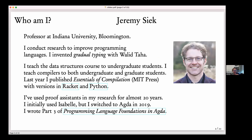I'm a professor at Indiana University Bloomington. I do research on programming languages — in particular, I invented gradual typing with Waleed Taha back when I was doing a postdoc at Rice University. Here at Bloomington I teach both undergrad and graduate courses: data structures for undergrads and compilers for grad students. I recently published a book called Essentials of Compilation, which is starting to get used at about 10 different universities.